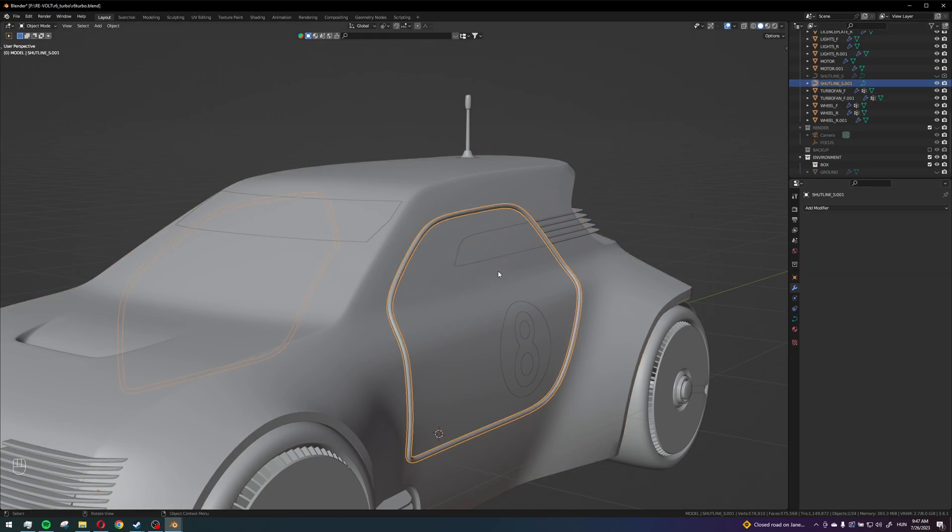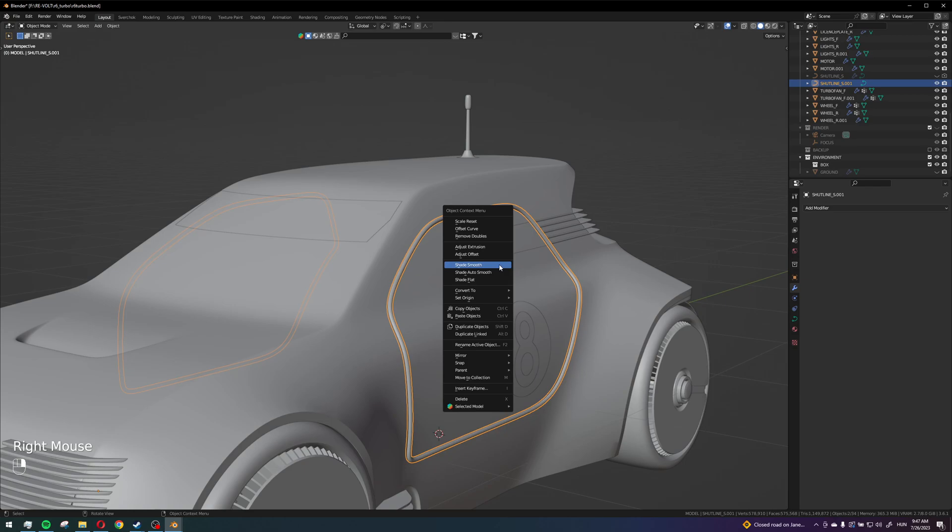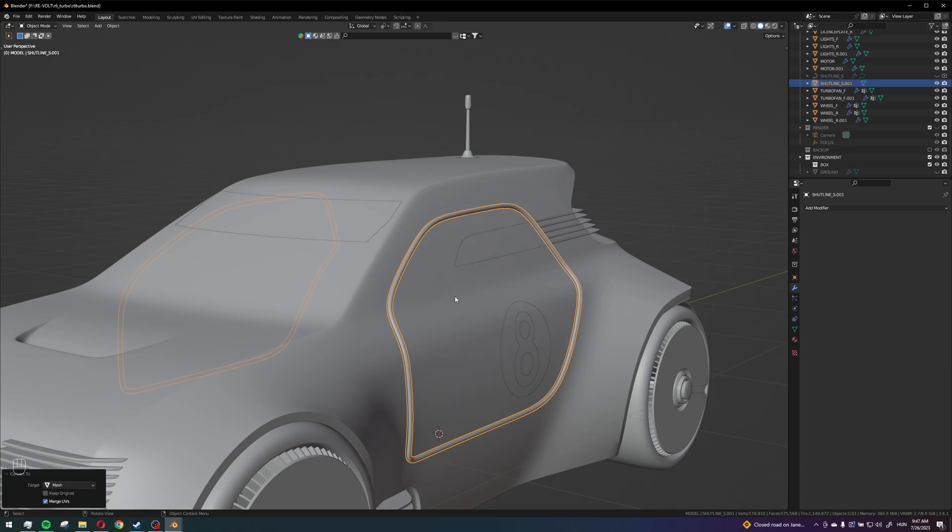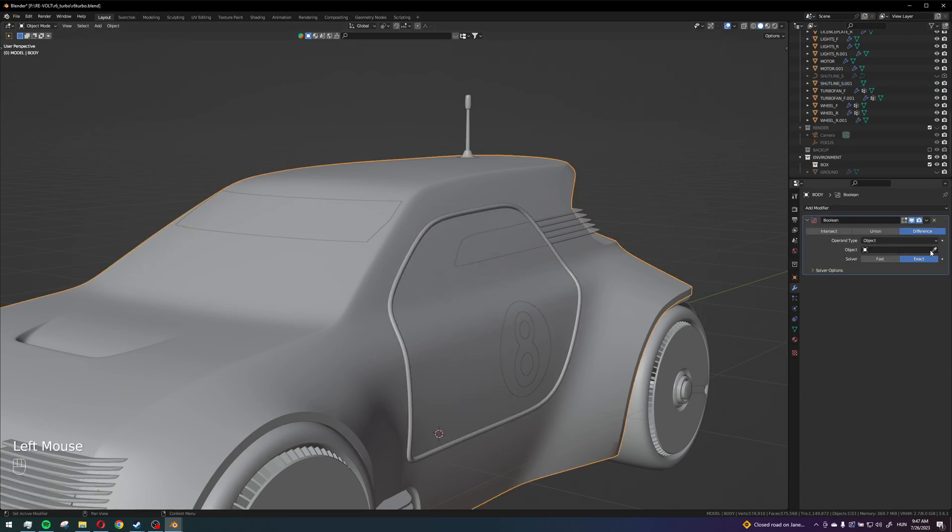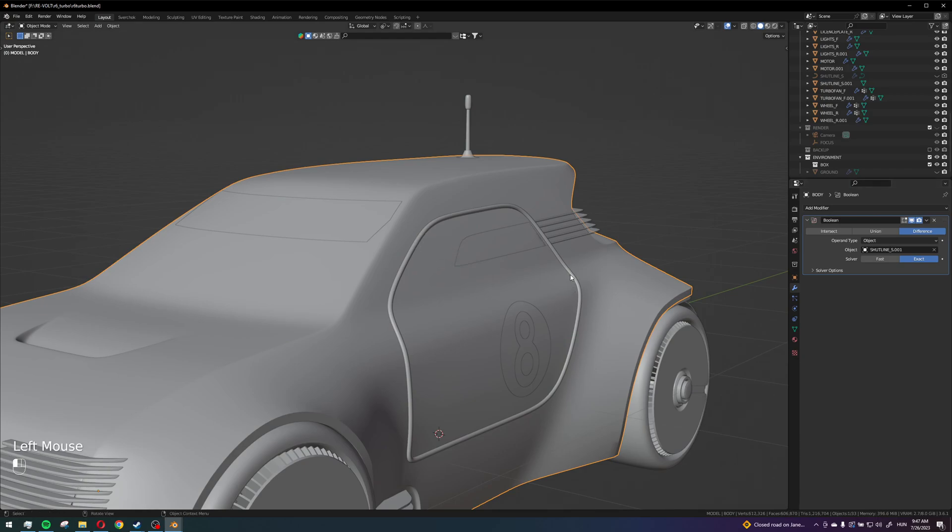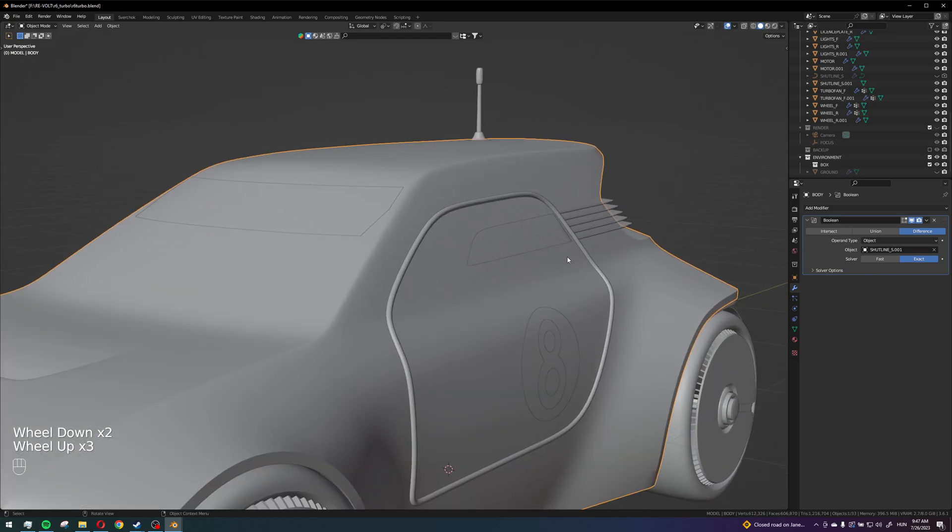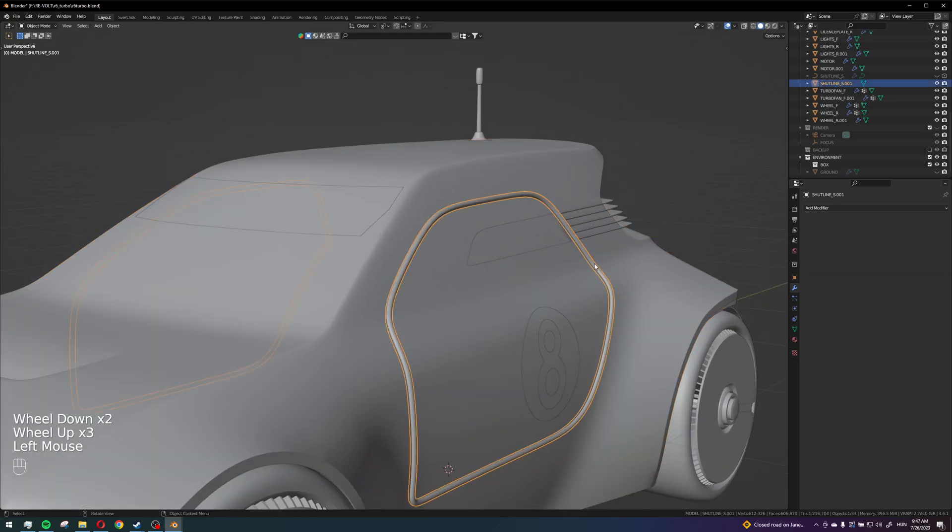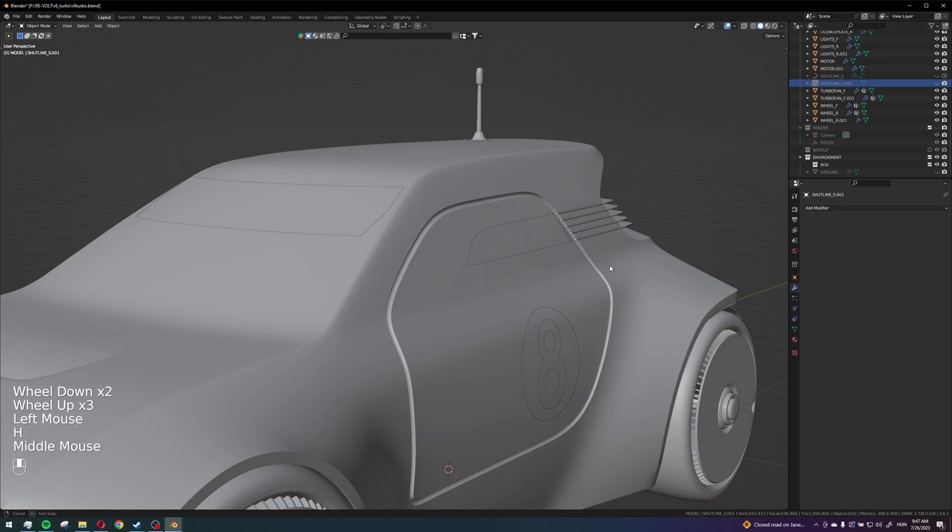Which is still a curve so it wouldn't work, so first I convert it back to a mesh so I can actually select it, yeah. And now I can select this and hide it.